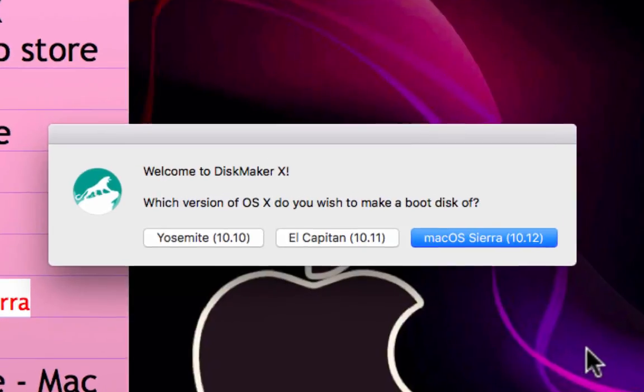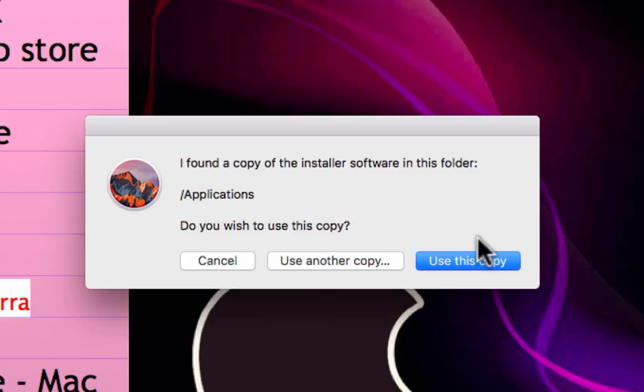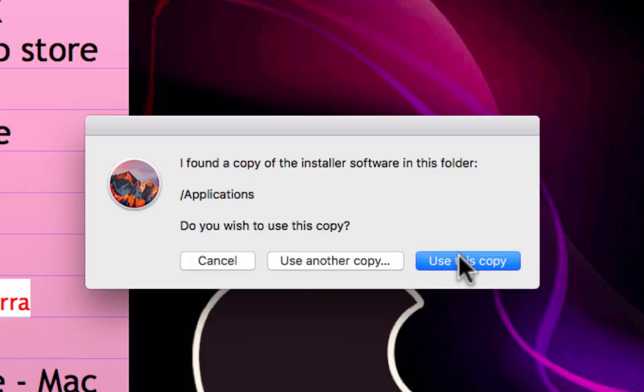You simply double click on it and when it opens up it's going to ask you, do you want to do Yosemite, El Capitan, or macOS Sierra? It can do all three but you do need to have the installer. We downloaded the OS X installer for Sierra so that's the one we're going to use. I'm going to click on that and it's going to automatically know that I have a copy of it in my applications folder. It says you want to use this copy, I'd click use this copy. It's going to ask for my password and then it's just going to do it.